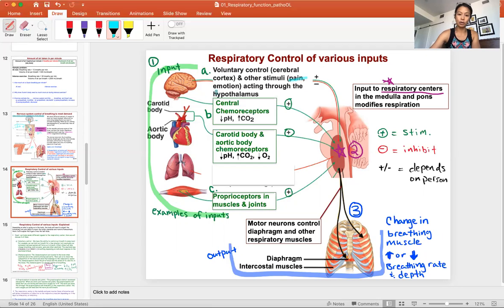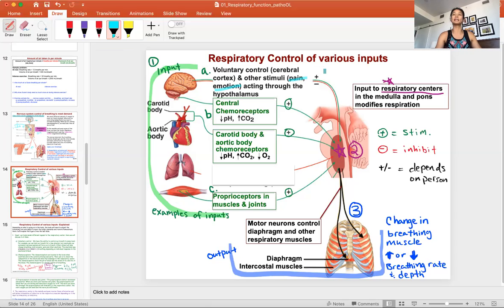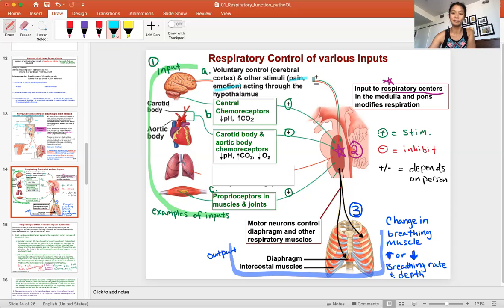There are also other stimuli such as pain and emotion — anxiety, panic, fear — and it depends on how a person reacts. Some people when they're in pain take a really deep breath, and some patients — like kids when they fall — seem unable to cry for a minute, and then eventually it comes out as a screeching scream. It all depends on what is going on with the patient.